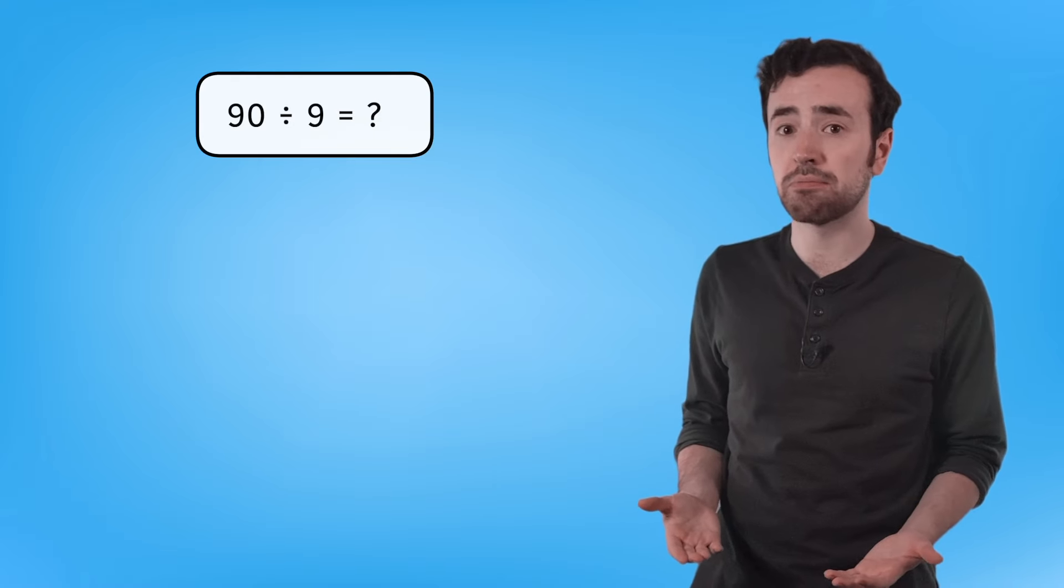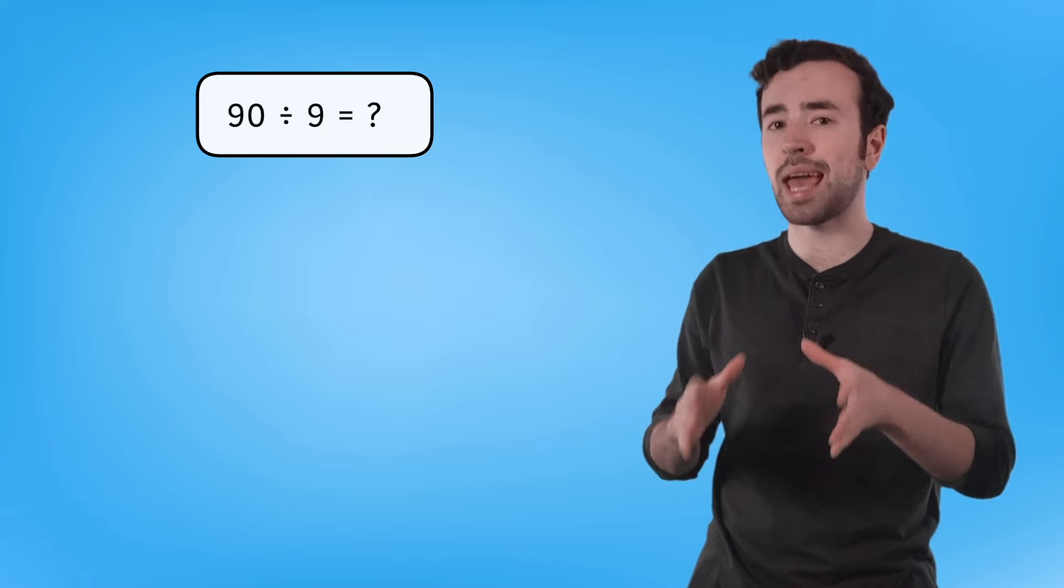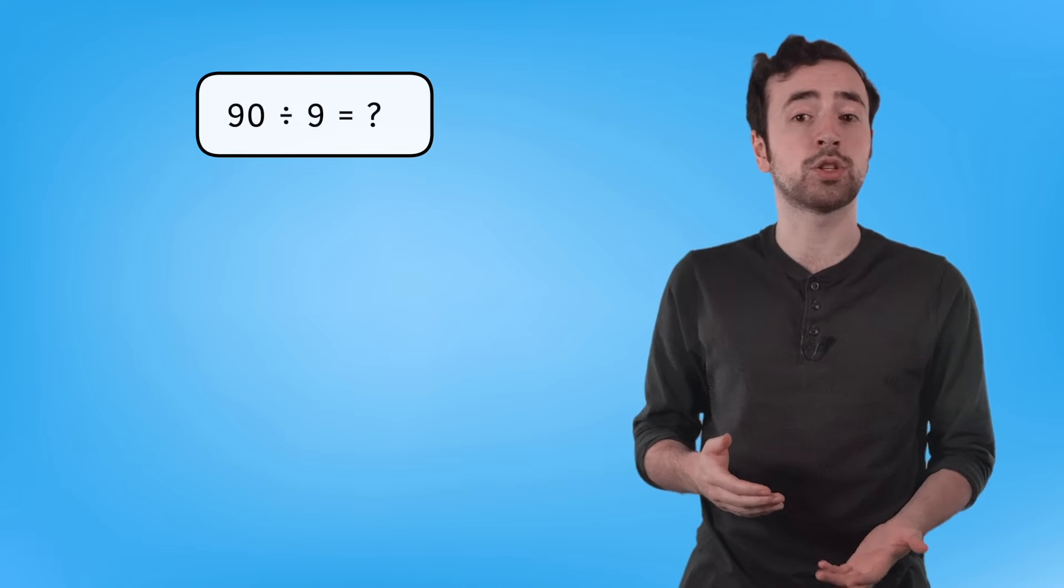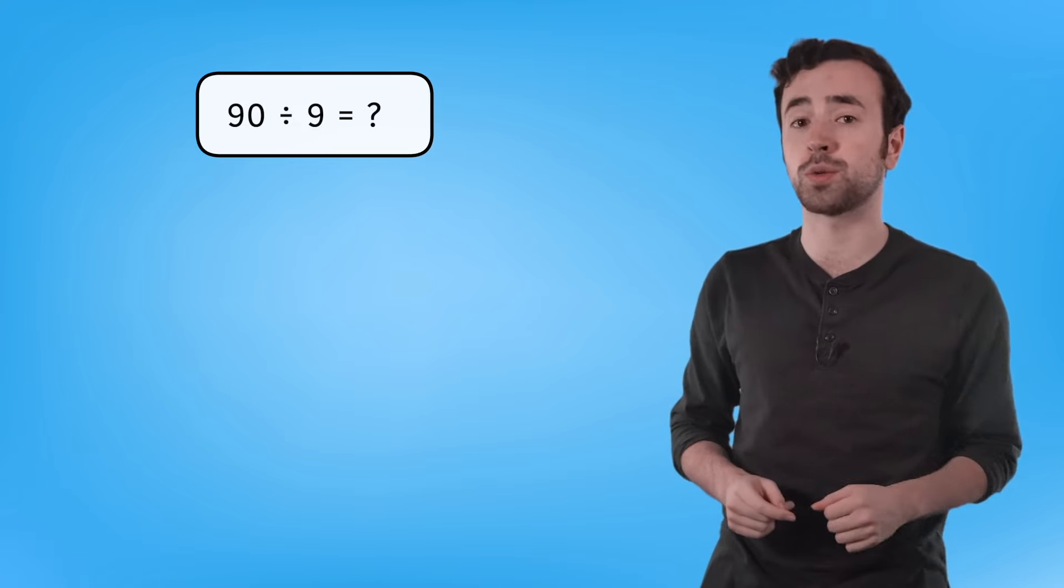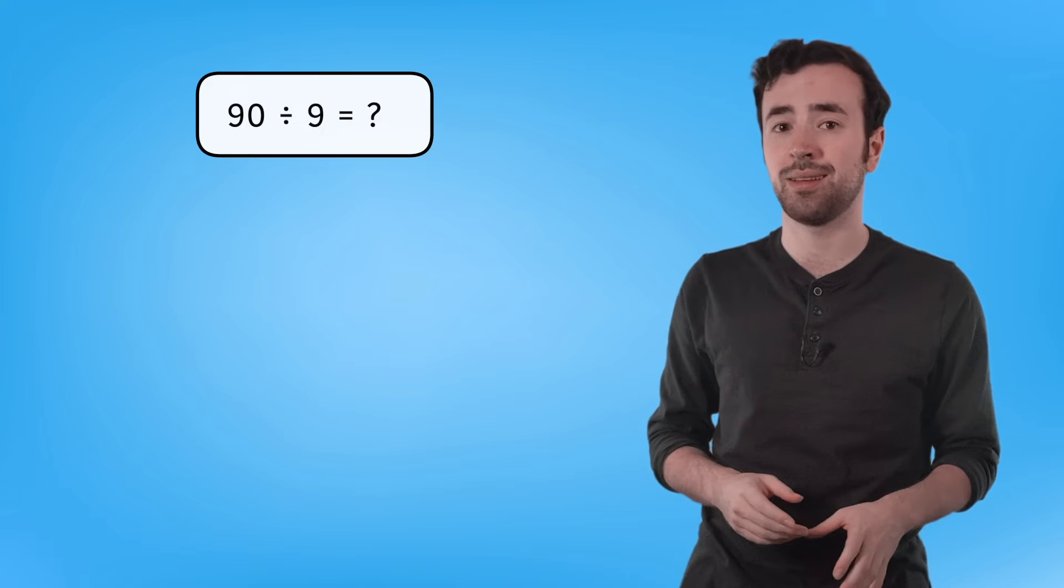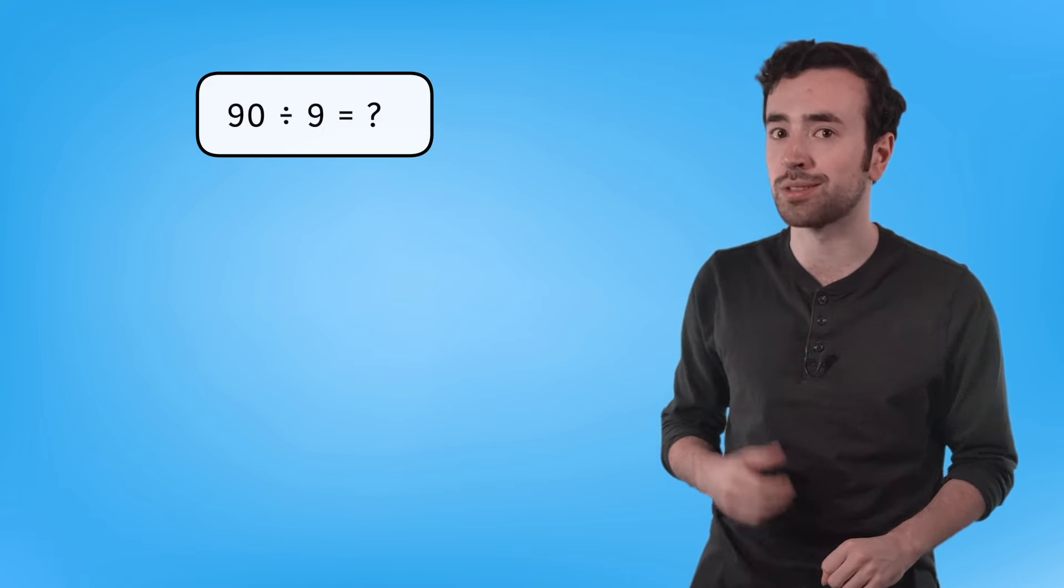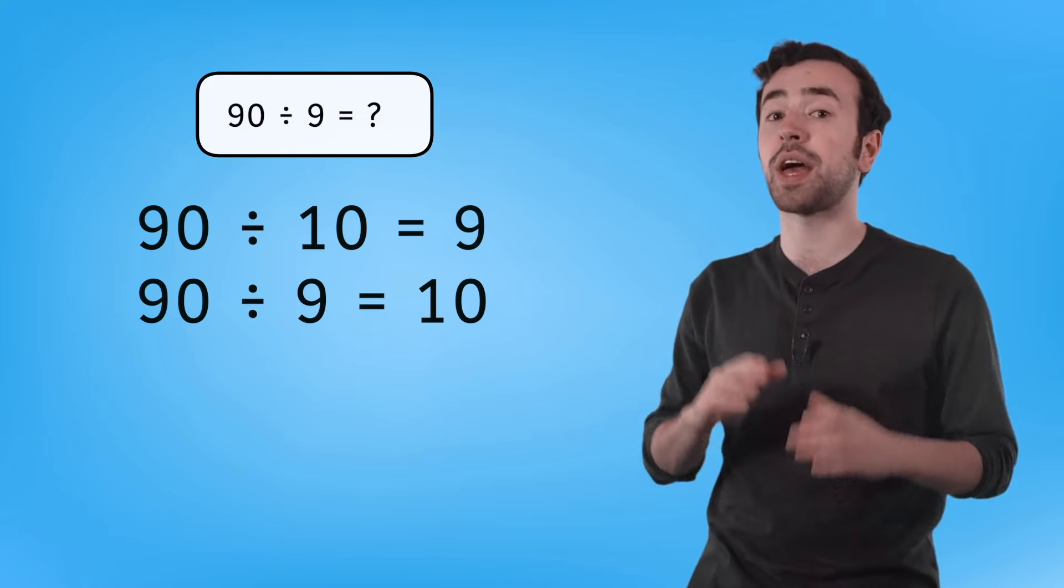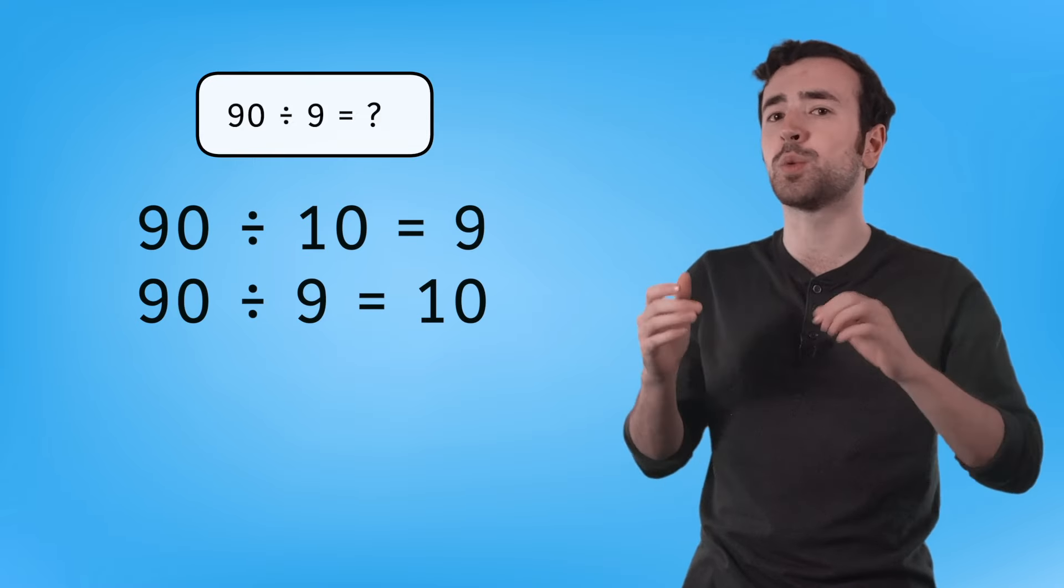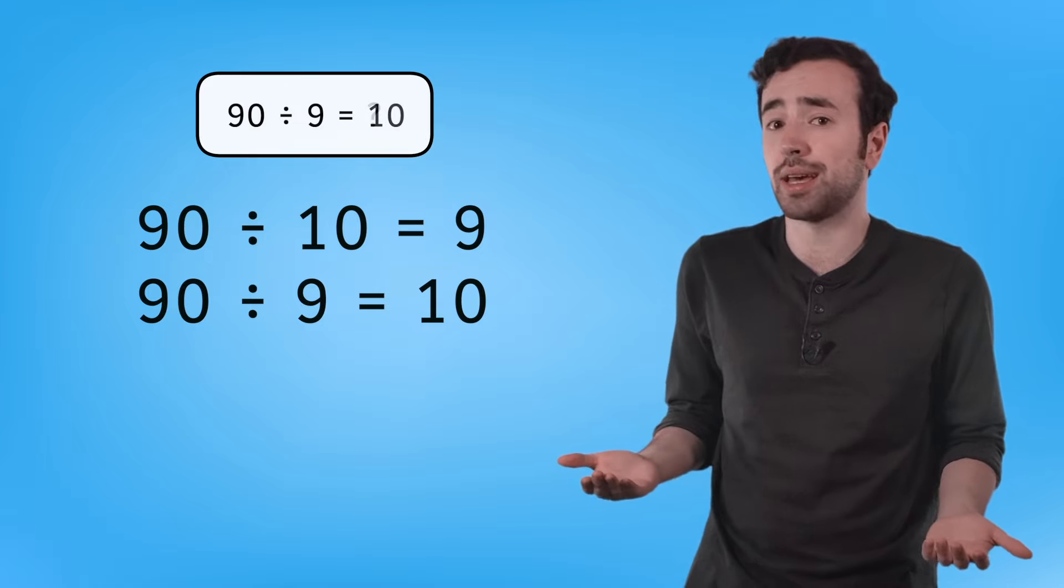Would this same strategy work to solve a problem like 90 divided by 9? Each place value is 10 times greater, or 10 times less, than the place next to it. So shifting the place value of the digits only works when multiplying or dividing by 10. But we can use other strategies we've learned to solve this problem. Using our fact families, we know that 90 divided by 10 equals 9. Which means that 90 divided by 9 equals 10.